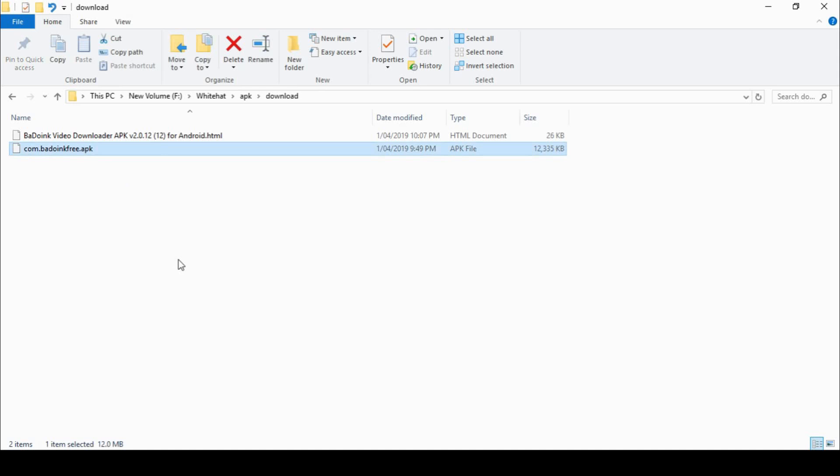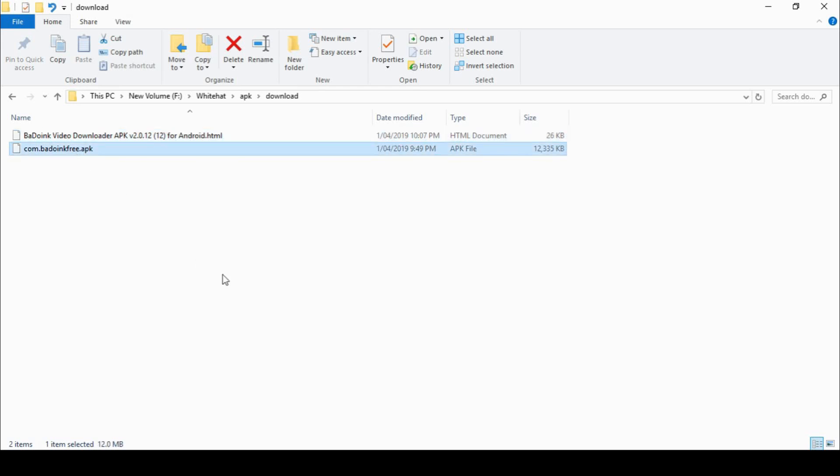So here we are. We have the APK file as downloaded from the internet. It is 12 megabytes. I've also downloaded the page about the file so I know what it's about and what it's actually supposed to do. It's supposed to download video for me on an Android platform. So with this APK file, we're now going to pull it apart and have a look inside that.